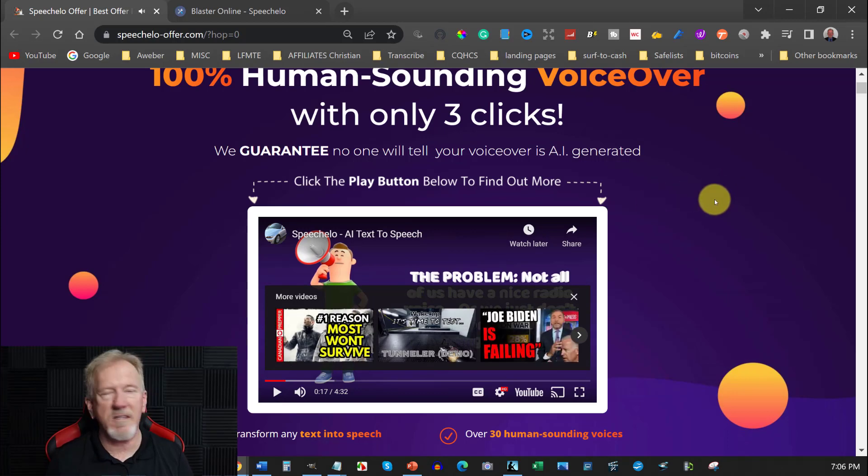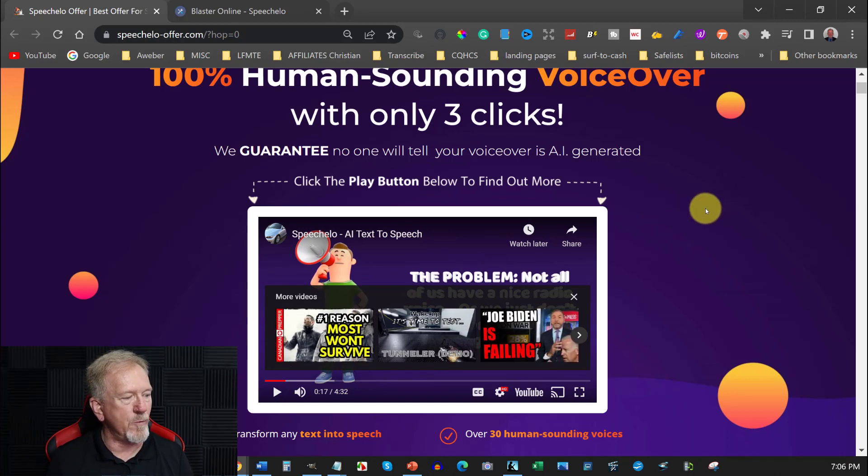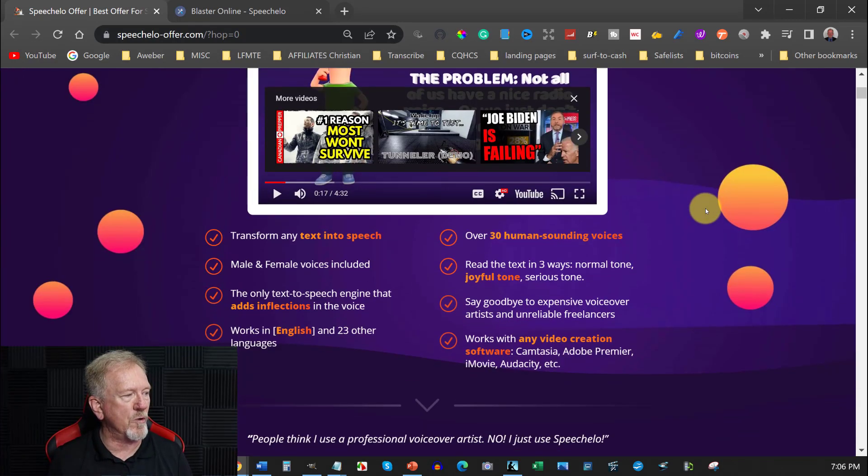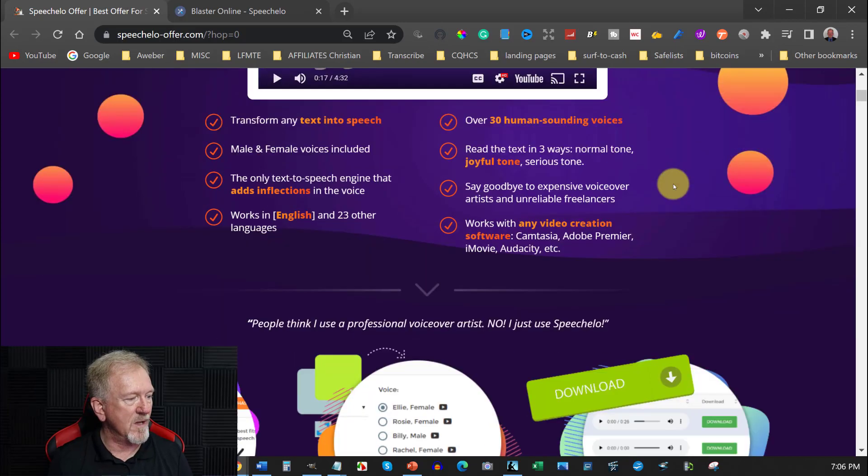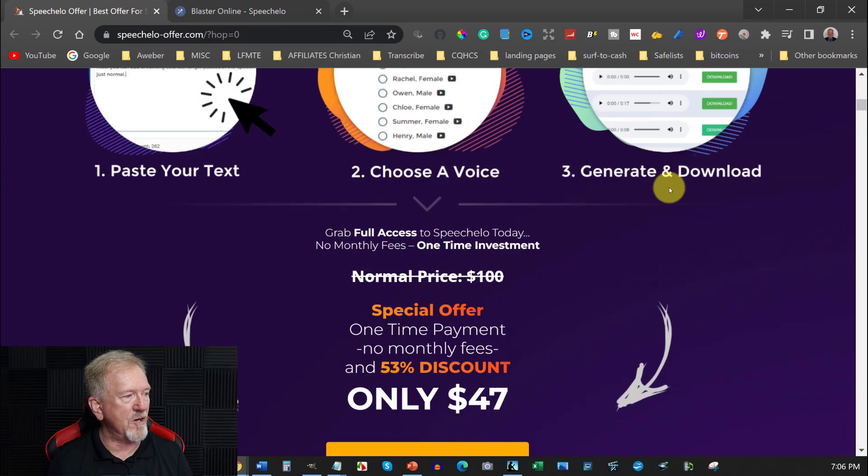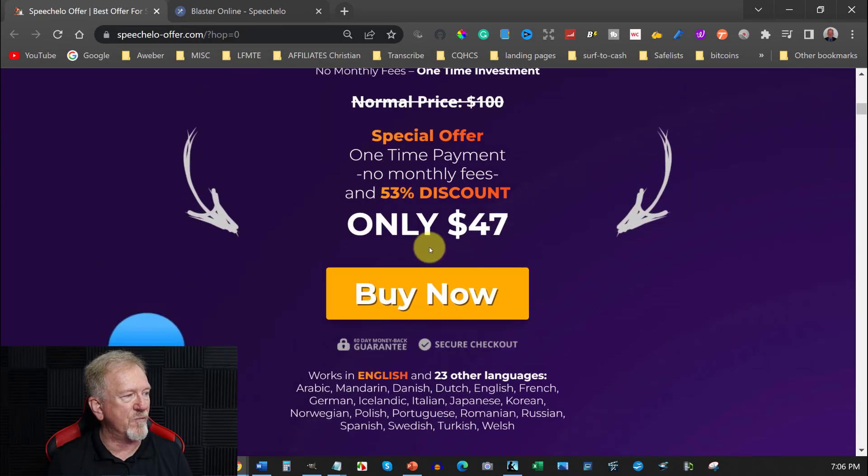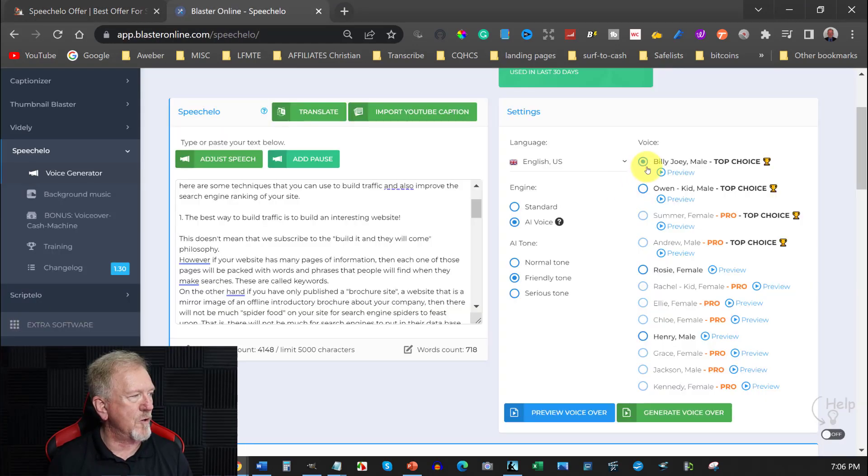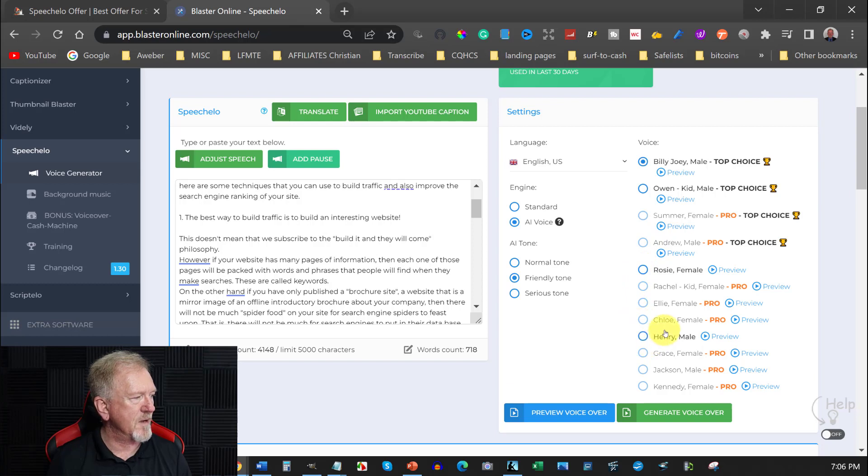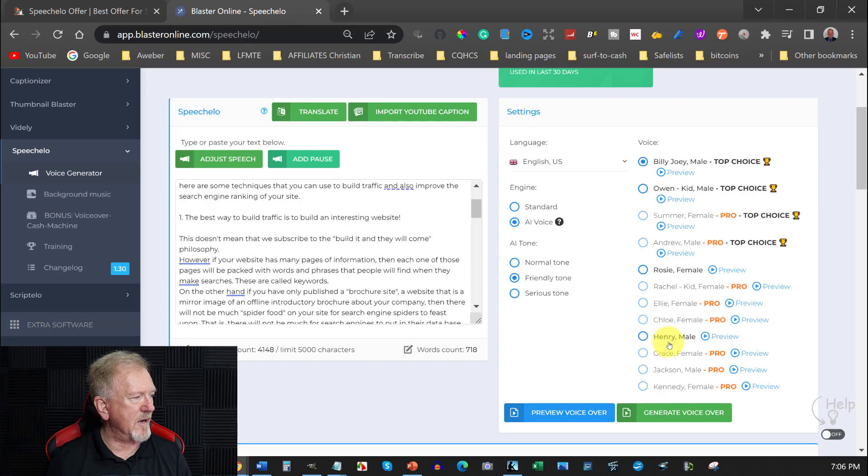So that's the voice that they use. Now we'll have a quick look at what you get with this one. You get 30 human most sounding voices and then you go through and you can have a look it's $47 for a one-time payment. You do have one, two, and three. So we've got Billy, Owen, Rosie and Henry.